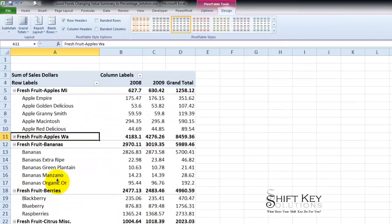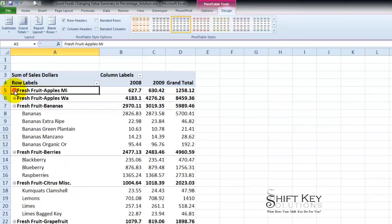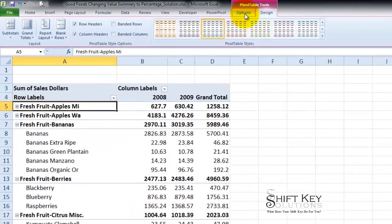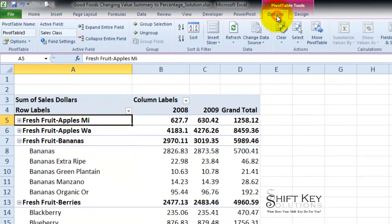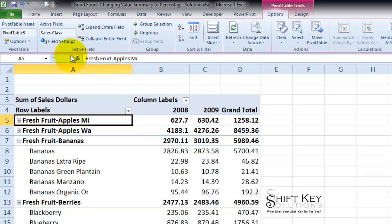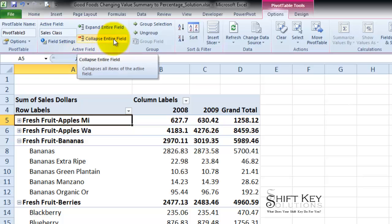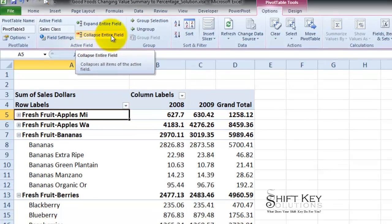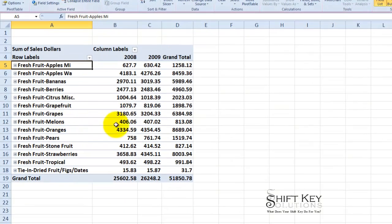Well I want to collapse everything all at once. I am not going to scroll through this entire pivot table clicking each one of these to collapse them all. I am going to come up to my options tab in my pivot tables tools contextual tab, and over in the active fields group I am going to click collapse entire field. And it collapses them all.